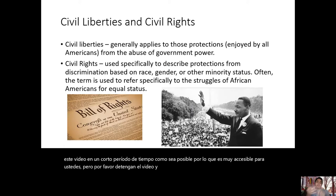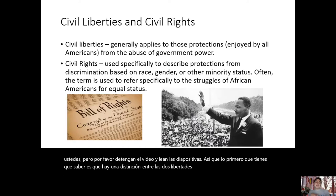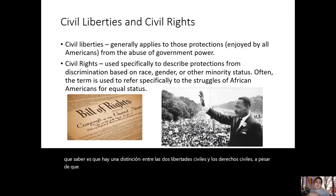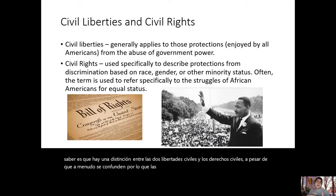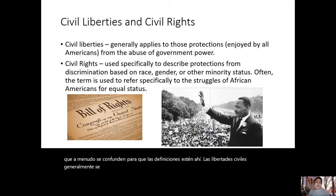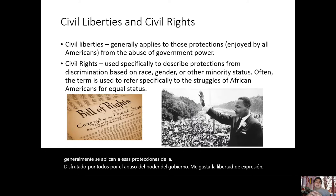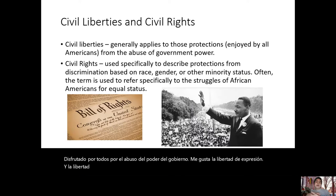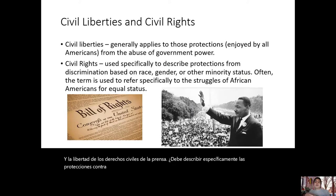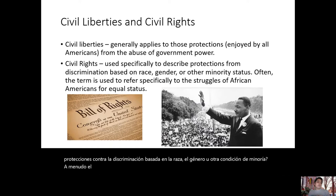The first thing you need to know is the distinction between civil liberties and civil rights, even though they're often conflated. Civil liberties generally apply to protections enjoyed by everyone from the abuse of government power, like freedom of speech and freedom of the press. Civil rights are used specifically to describe protections from discrimination based on race, gender, or other minority status — often referring to the struggles of African Americans for equal status.